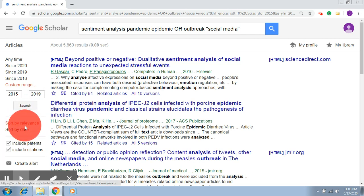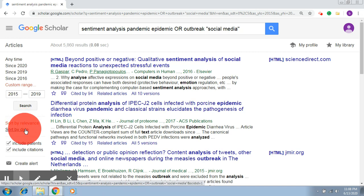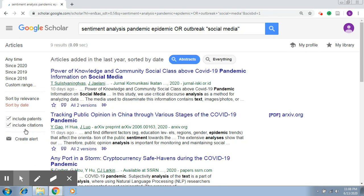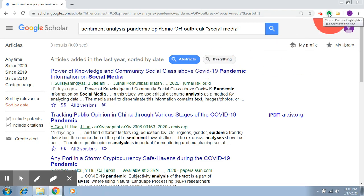You also have options for sorting — sort by relevance, which is judged by the search engine, or sort by date. When you sort by date, it gives you results in order of date with the latest ones first. These are the basic advanced search tools that are very relevant for refining your search to fewer, more relevant records suitable to your domain.